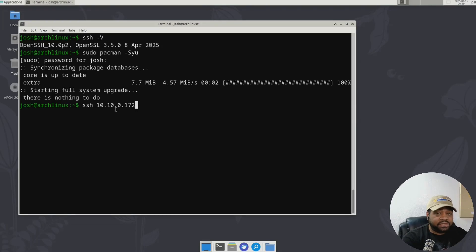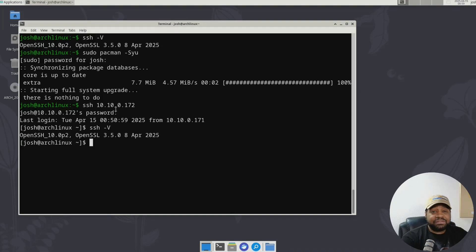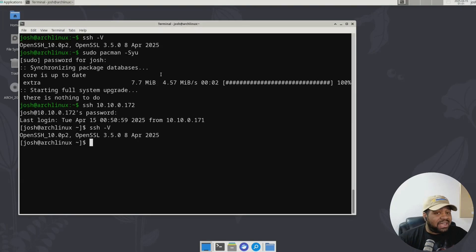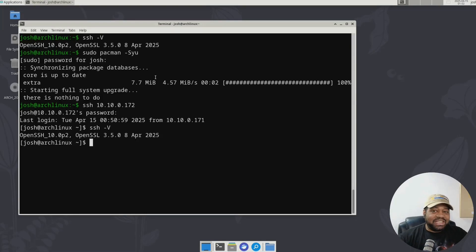So 10.0.172, press enter, type in our password to login. We can run that same SSH -V command to get the version. Here's the beautiful part: if both your client and your server are running OpenSSH 10, they will automatically use this new key exchange method. You don't really need to touch your configuration files. But if you like tinkering, you can set the KEX choice manually within the SSH configuration file.